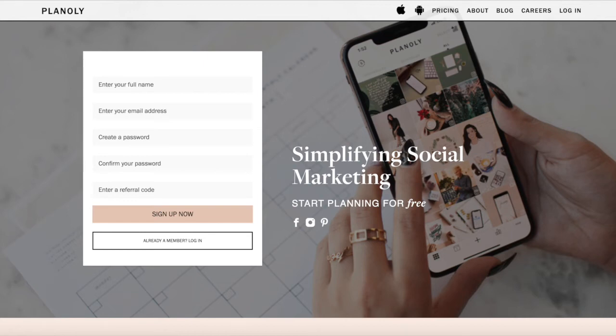Hi everyone, it's Maya here with another tutorial. This one's going to be short and sweet, but I hope you'll find it helpful. I want to quickly show you how I schedule Instagram posts using Planoly.